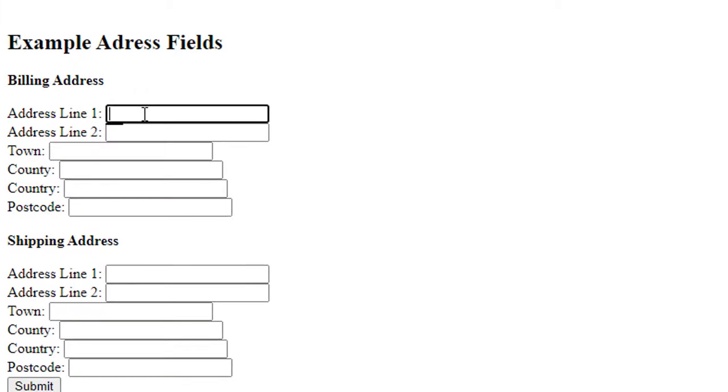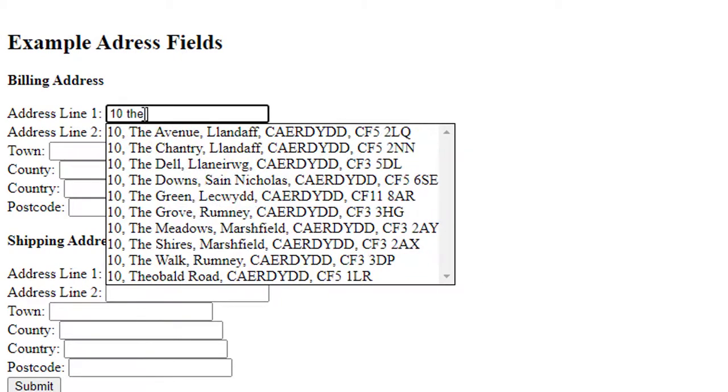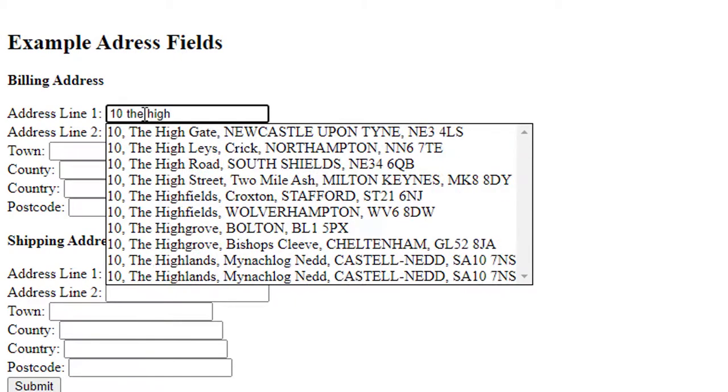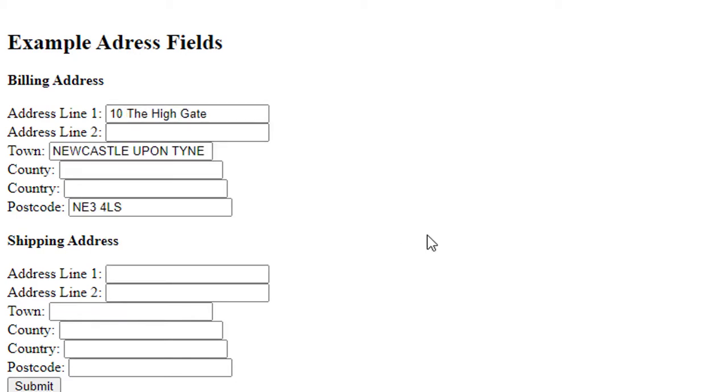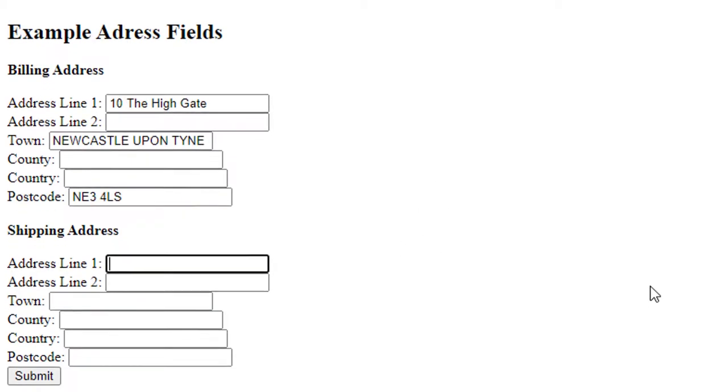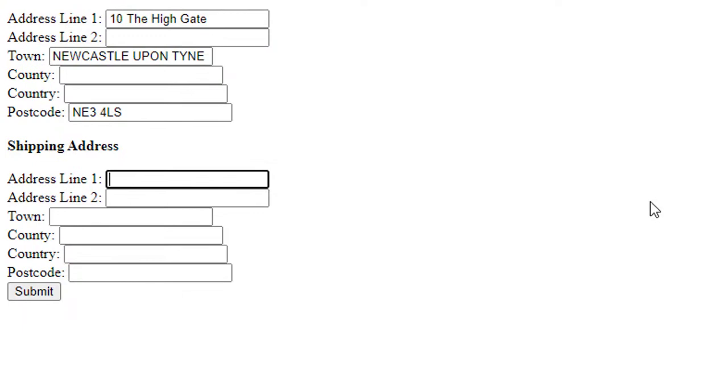If you actually start typing in one of the address fields, you'll see that you get a list of addresses appear, and you can obviously click on one. I'll just click on that there. In the shipping address as well, you're going to get the same thing.